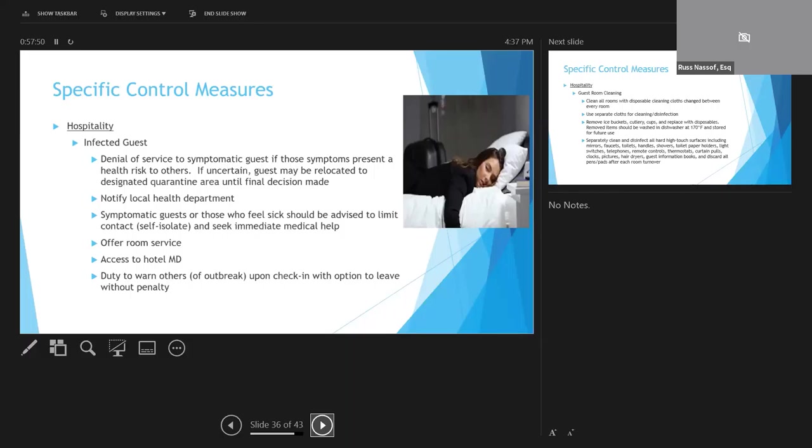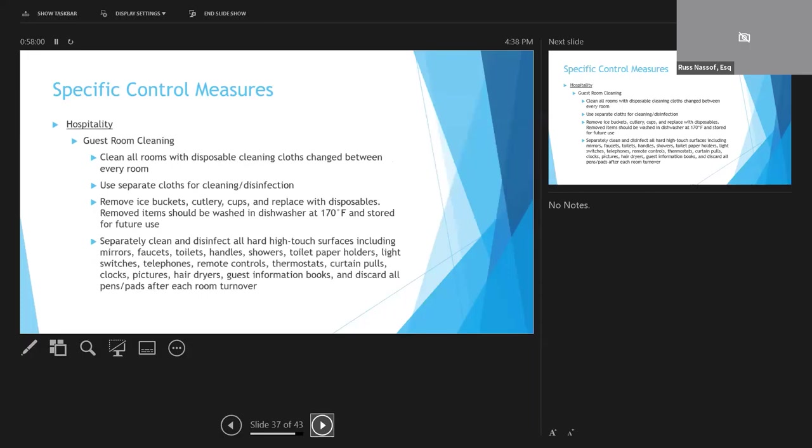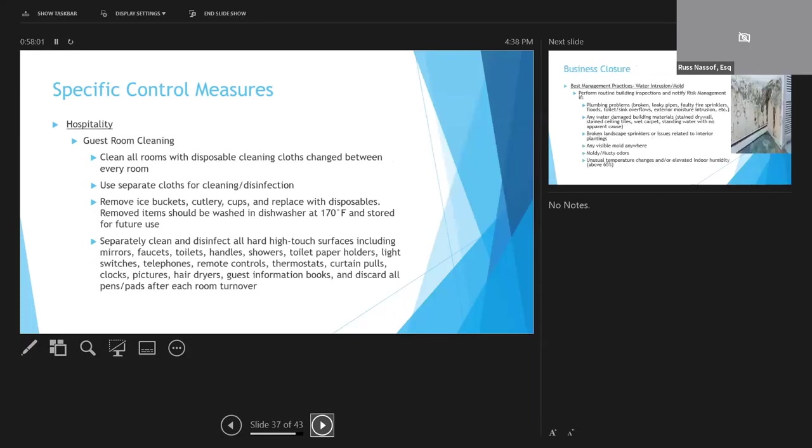If a guest is sick with COVID-19, you should also notify the local health department, and other guests should be notified prior to check-in and given the option to leave. Current guests that are healthy should also be notified, given recommended precaution, and shouldn't be penalized if they decide to check out early.